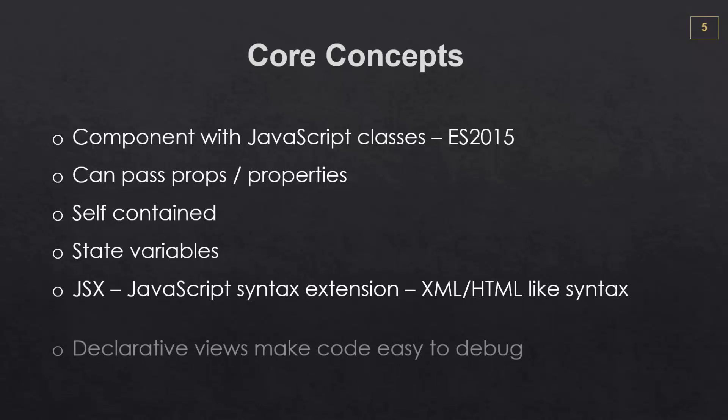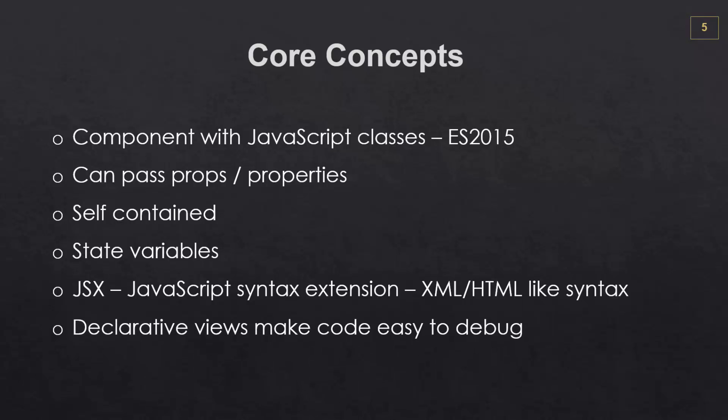And lastly, React views are declarative, which makes it quite easy to debug and to test our code.